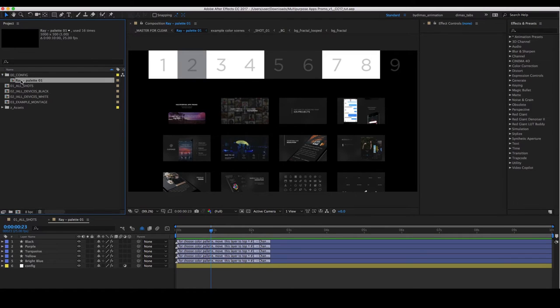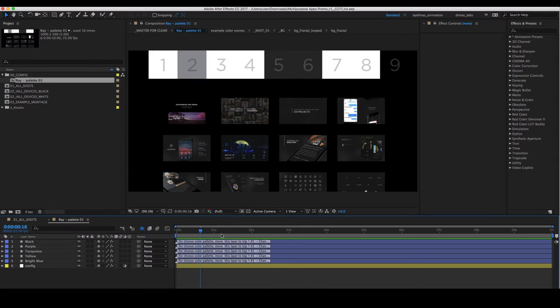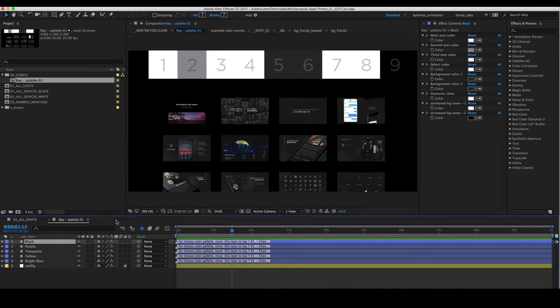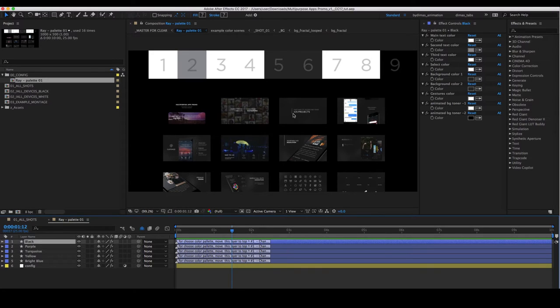First composition, composition with settings. Here you can easily adjust colors in the entire composition, font color and the color of iPhone.